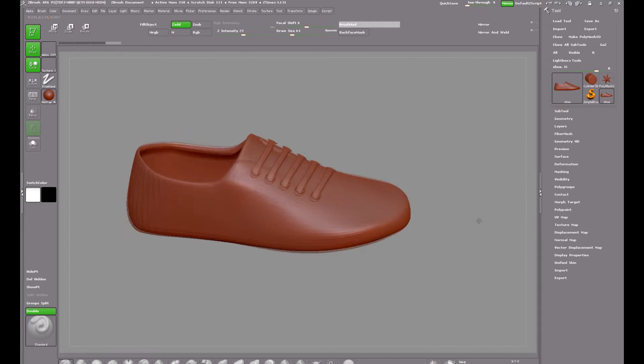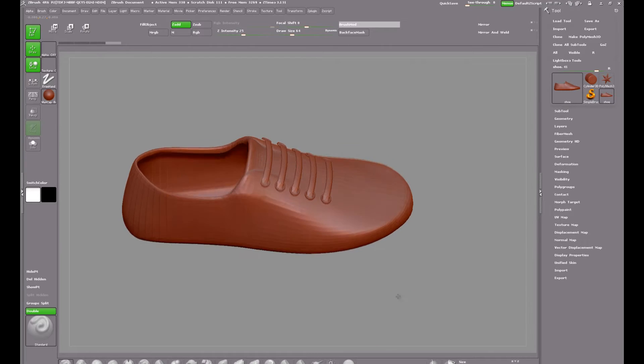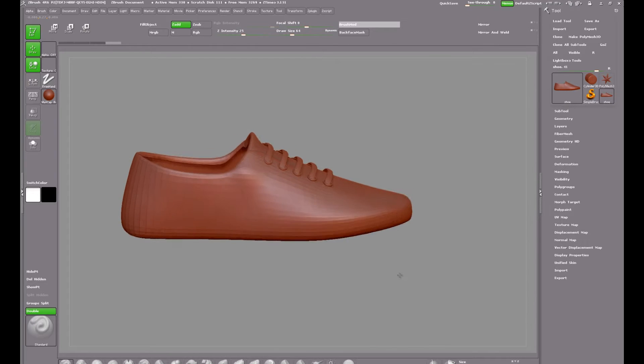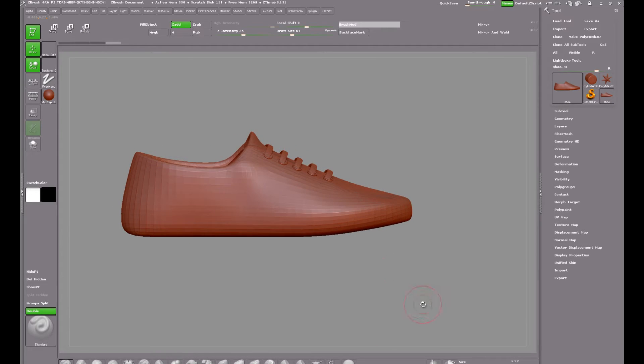ZBrush has many tools for doing this. I could very easily just sculpt the stitches onto the shoe, but for accuracy and versatility I wanted to use an insert mesh instead.